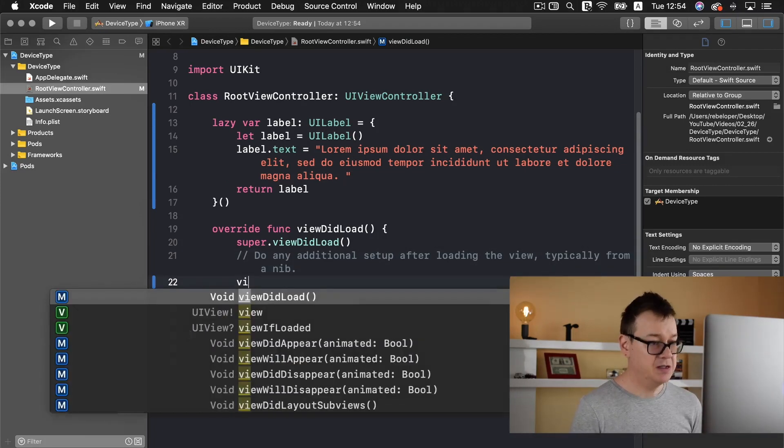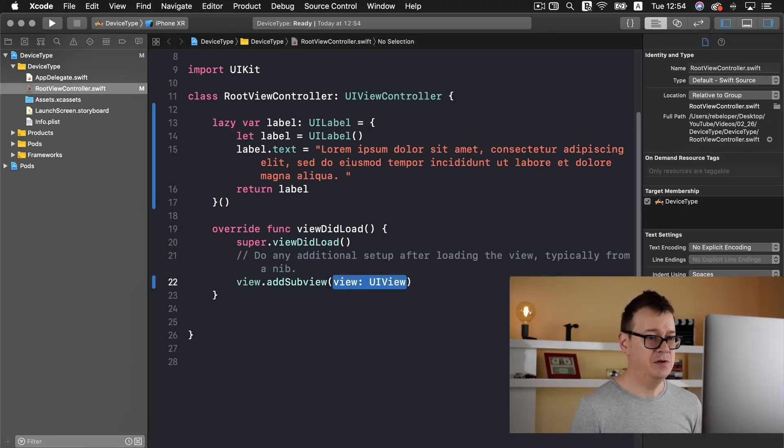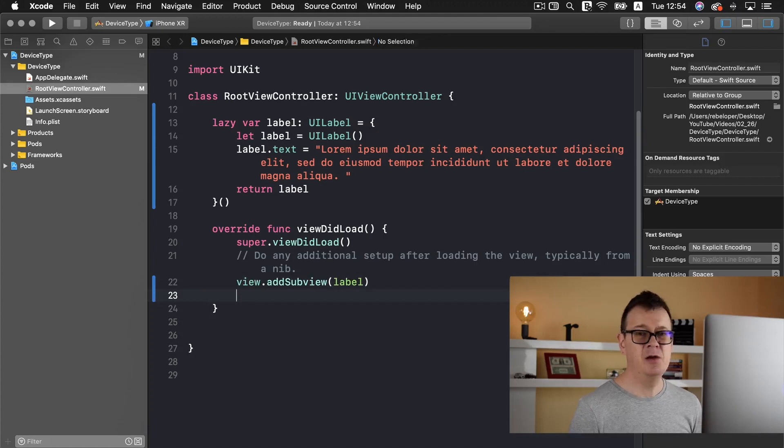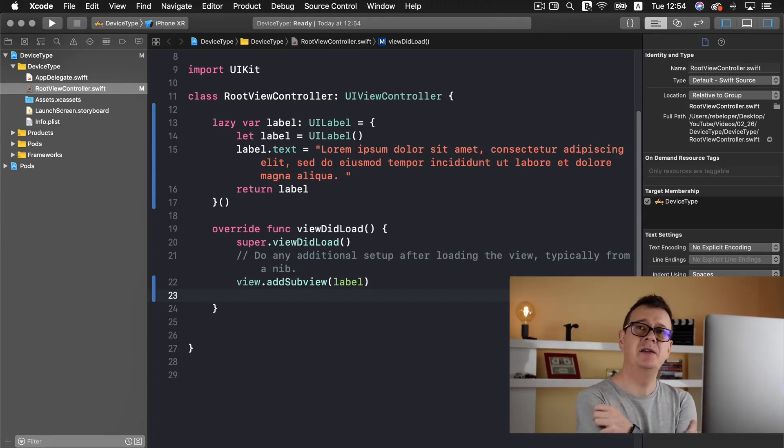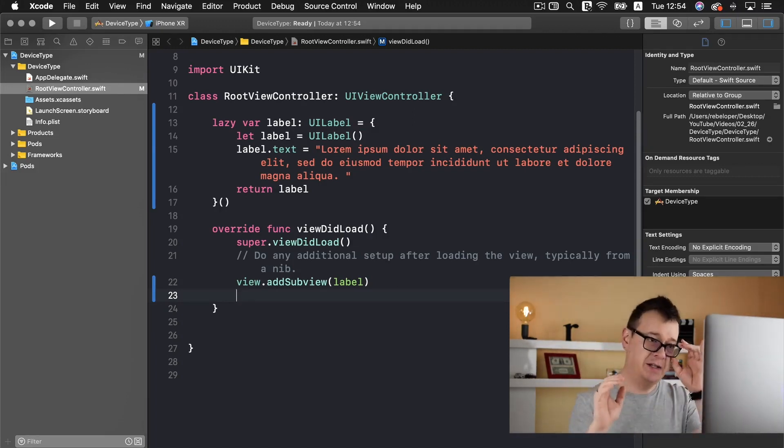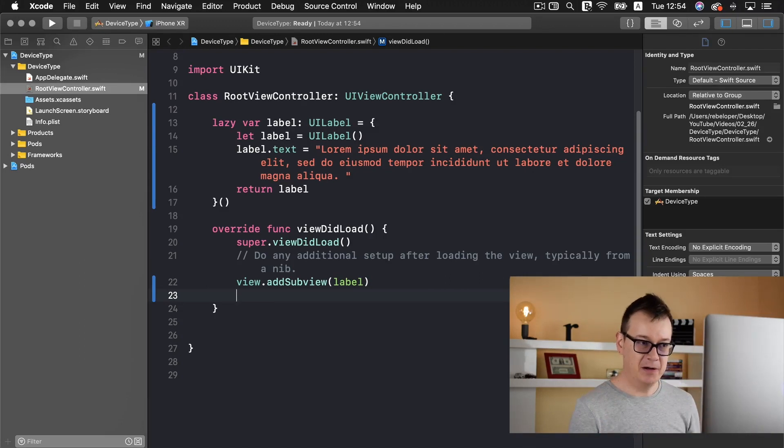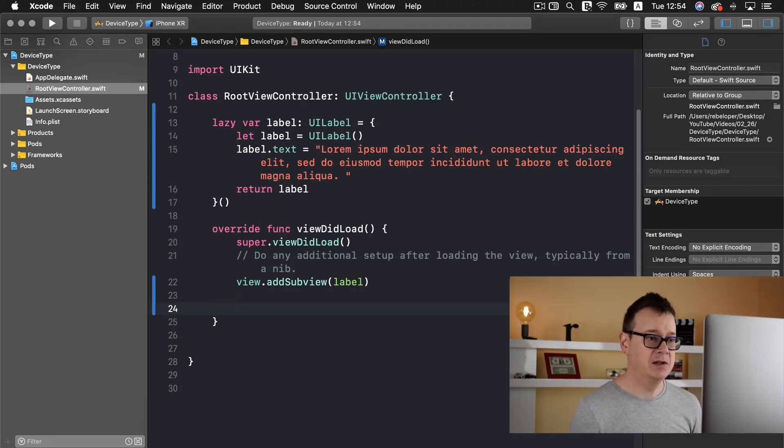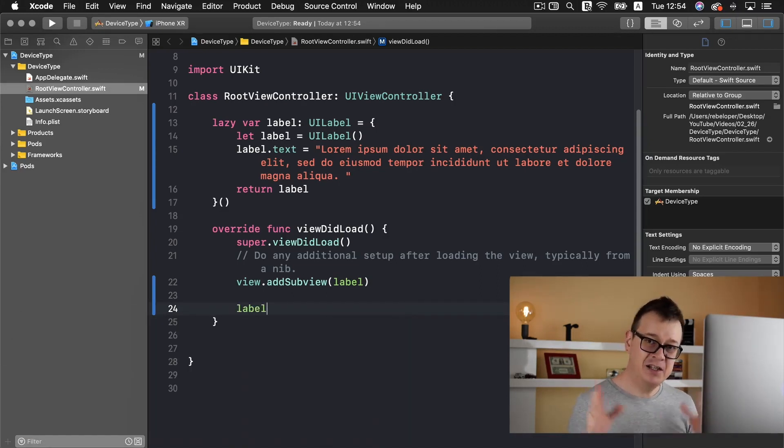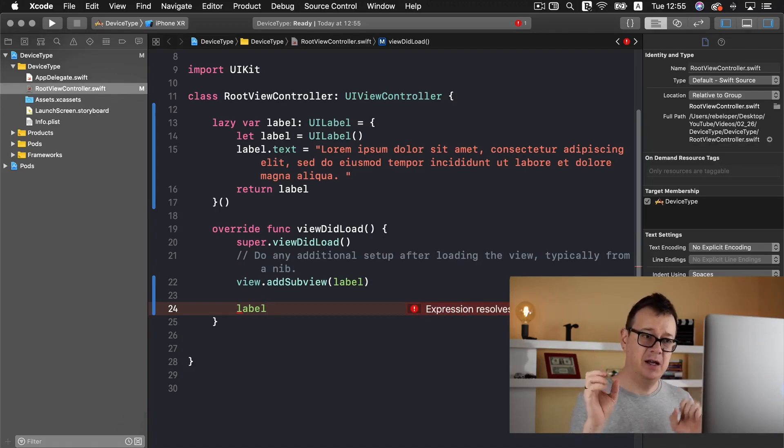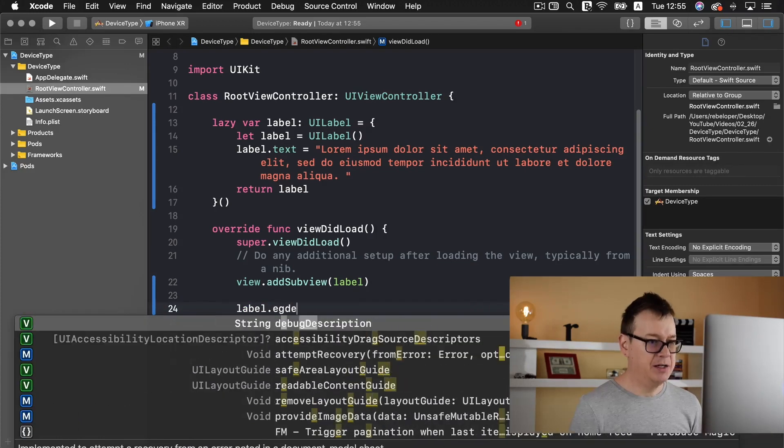Now we just add this to our view. So view.addSubview(label). I'm not going to center it because I do want to constrain it to the edges. We are going to have a little more detailed constraining here. I will edge this to the top and to the left and right and give it a height. So label.edges